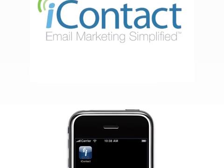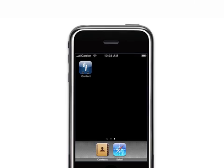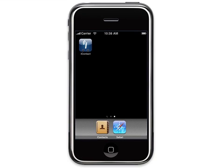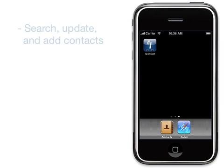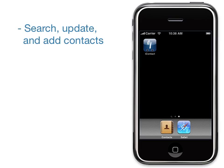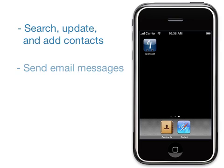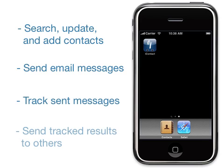With the iContact app for iPhone and iPod Touch, you can perform several email marketing tasks while you are on the go. In this tutorial, we'll show you how to search, update, and add contact information, send an email message, track the message, and then send your message results to someone else.